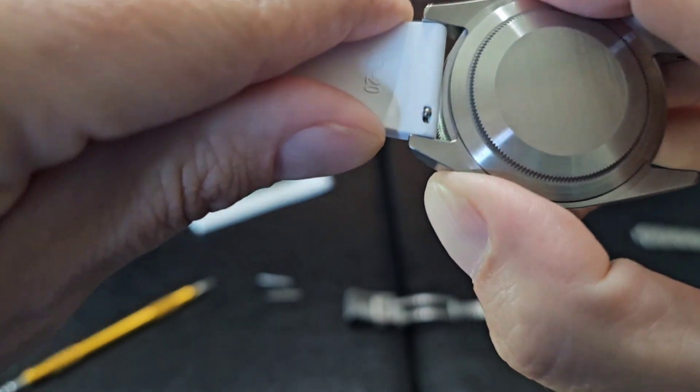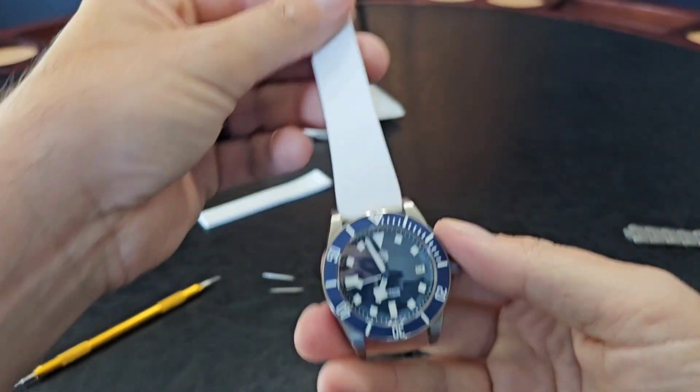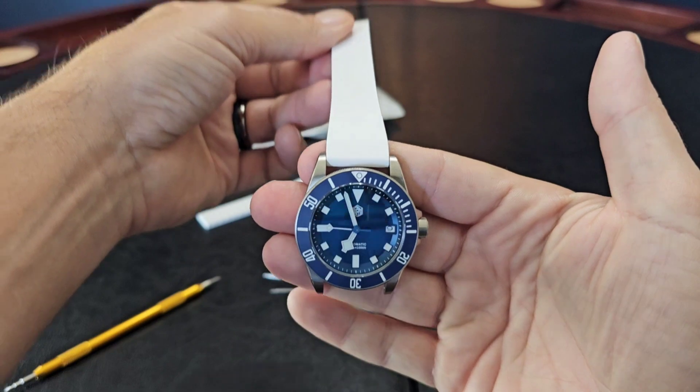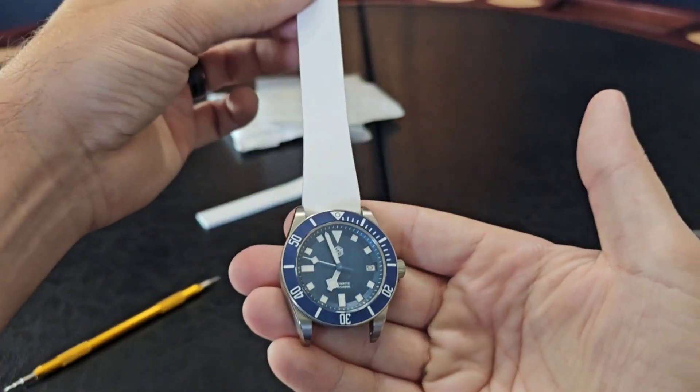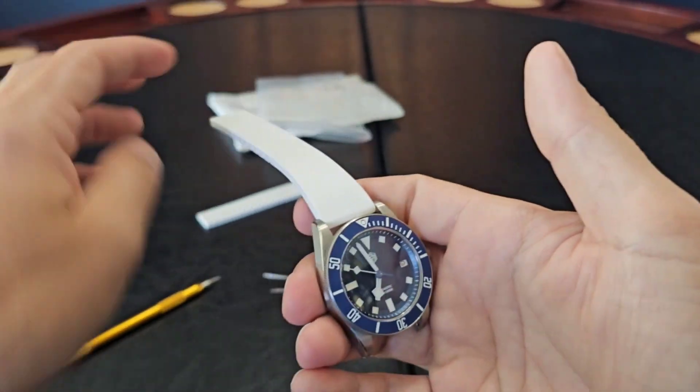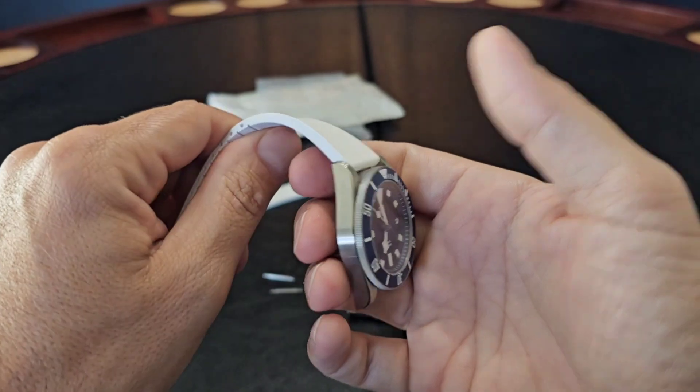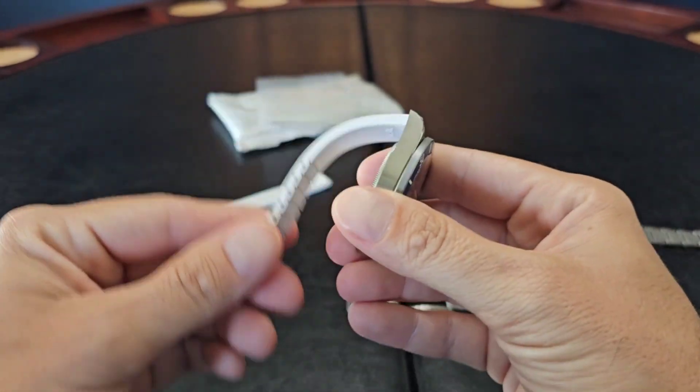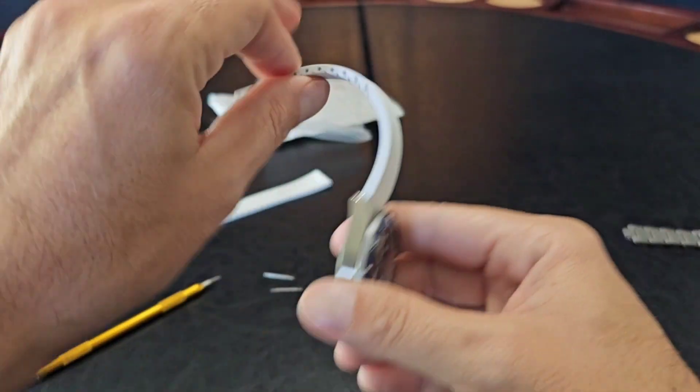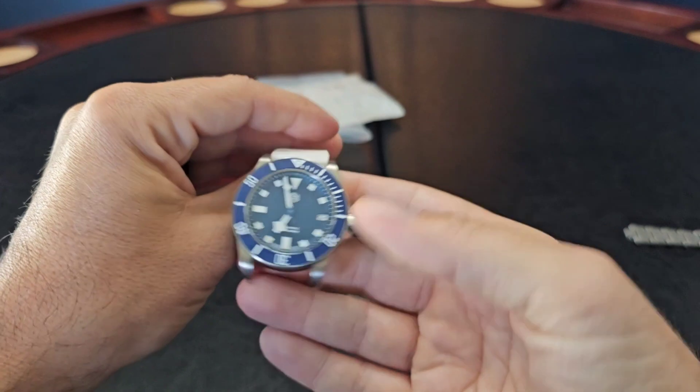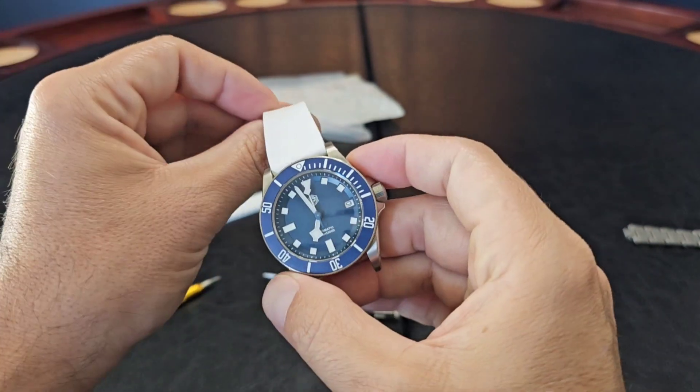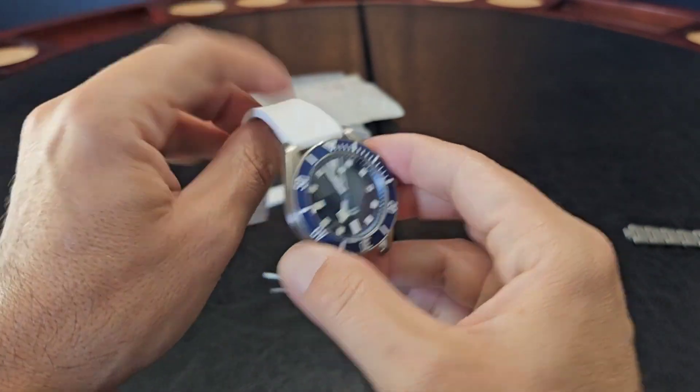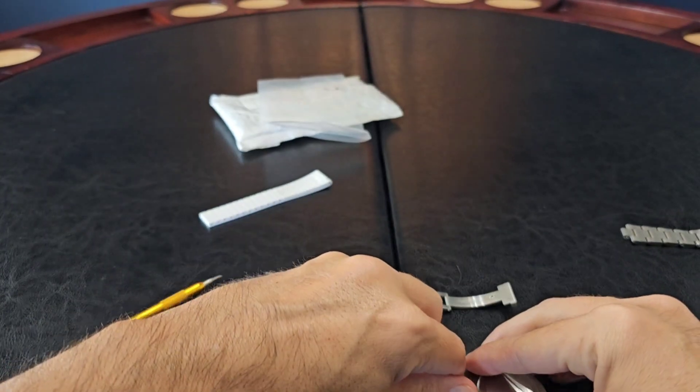Alright, so that's what we're looking at. Just wanted to give you a little preview, little teaser of the strap. This strap is very very soft. I think it's gonna look good.